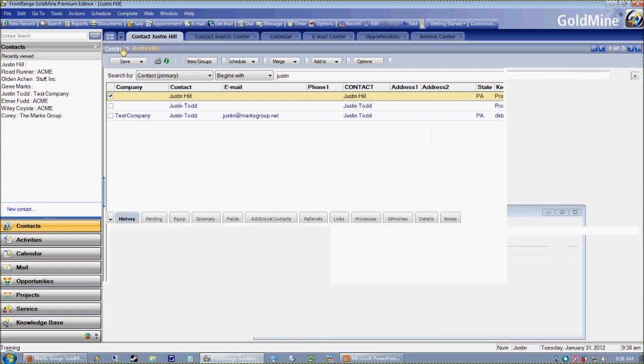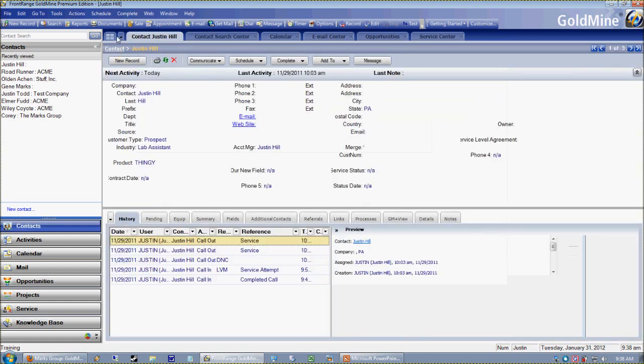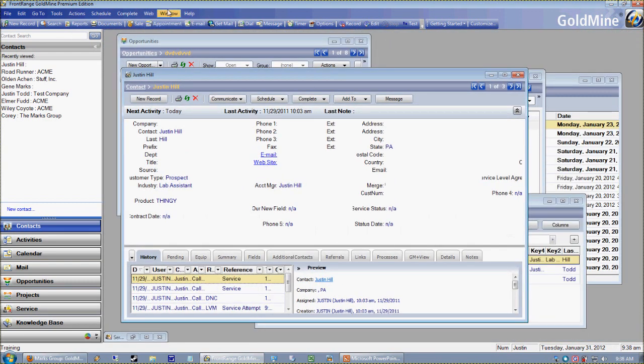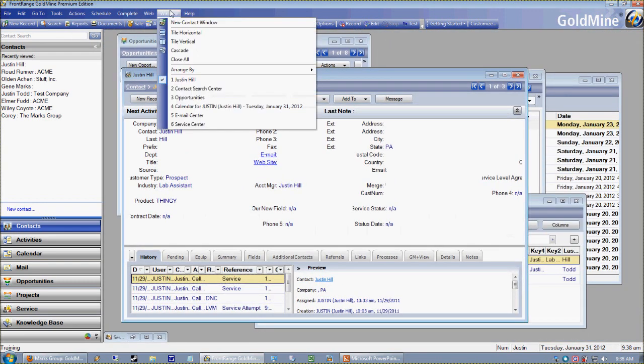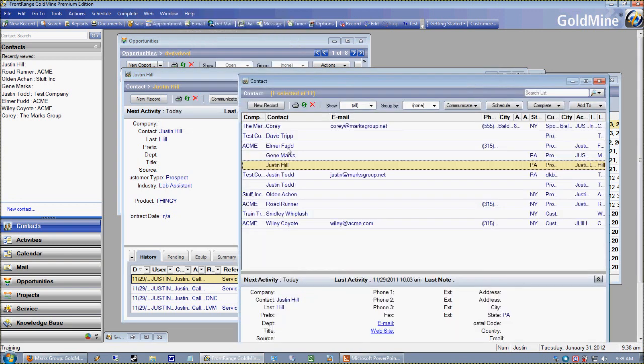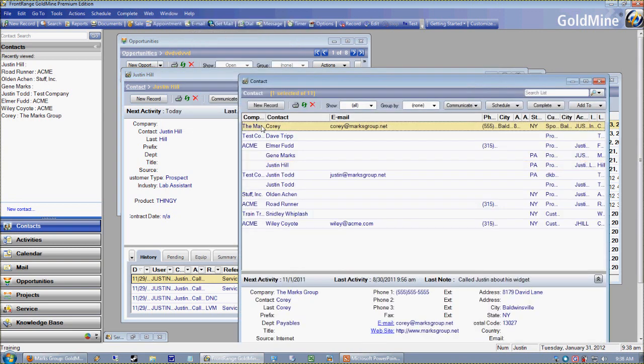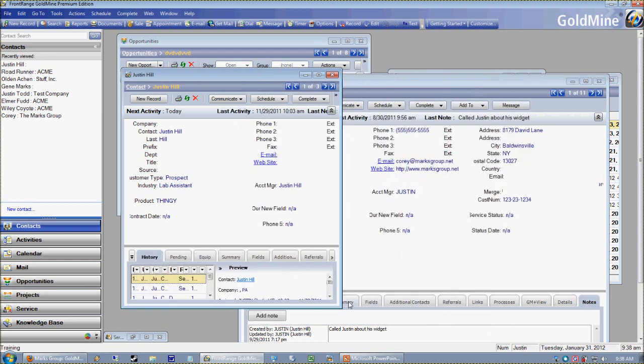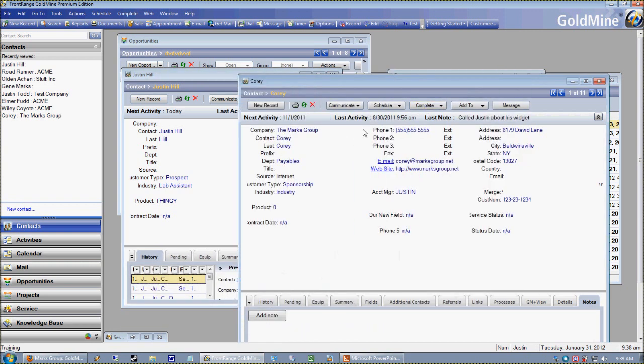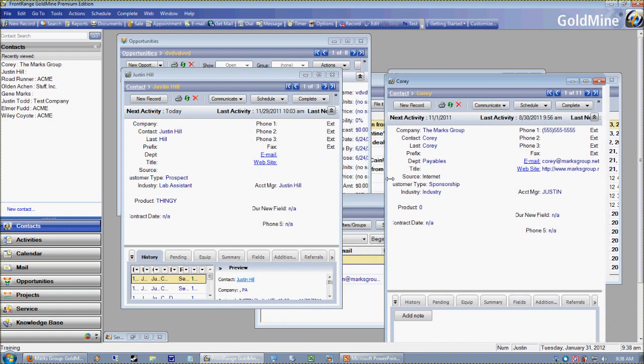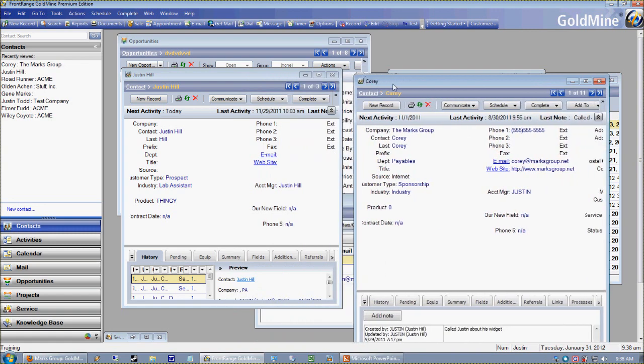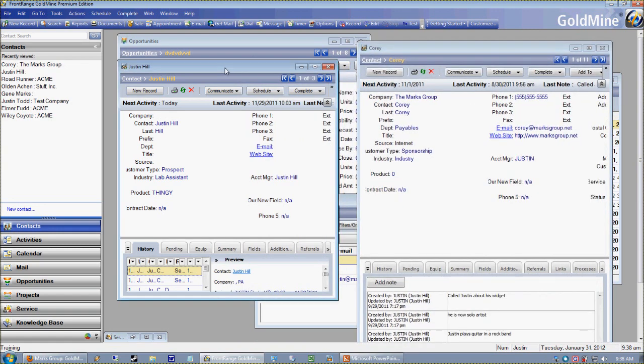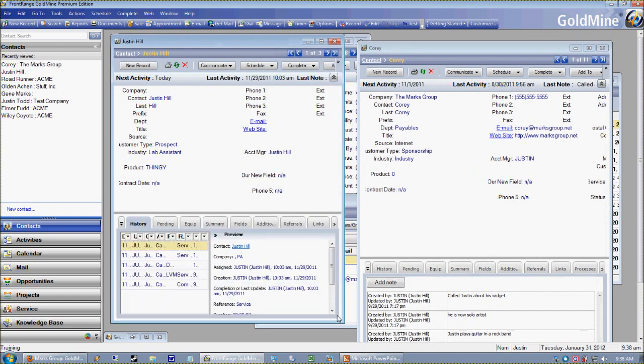Why this can be particularly useful is in the following. If I go to window and then select new contact window, what that allows me to do is now see two contact records on the screen at the same time. I've got to be honest, not a real hot item, but it is very handy to know how to do this, especially if you have a lot of duplicate records to deal with in your database.